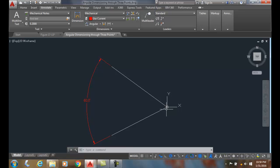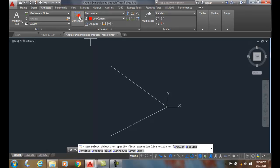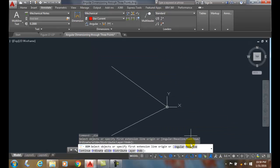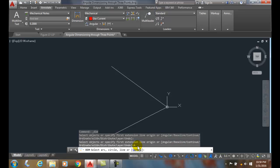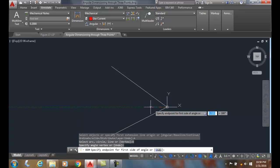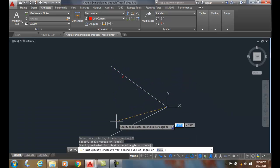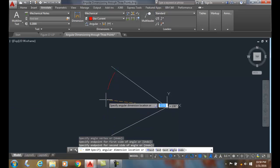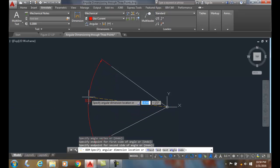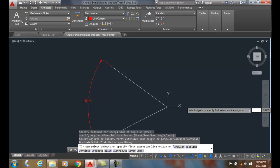I could do that with the DIM command as well. I go up and choose the DIM command, choose Angular, and then choose Vertex. I pick on the vertex, then the first end point and the second end point. I place the dimension line location outside the jaws of the angle and get 60 degrees.